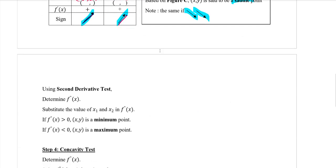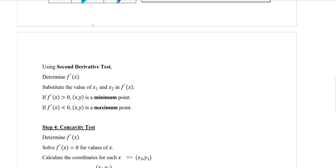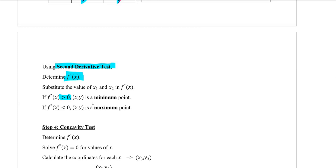We can also determine the minimum or maximum point using the second derivative test. Using the second derivative test, you need to calculate f''(x). Substitute the values of x1 and x2 into f''(x). If the value is greater than 0, it is a minimum point. If the value is less than 0, it is a maximum point.